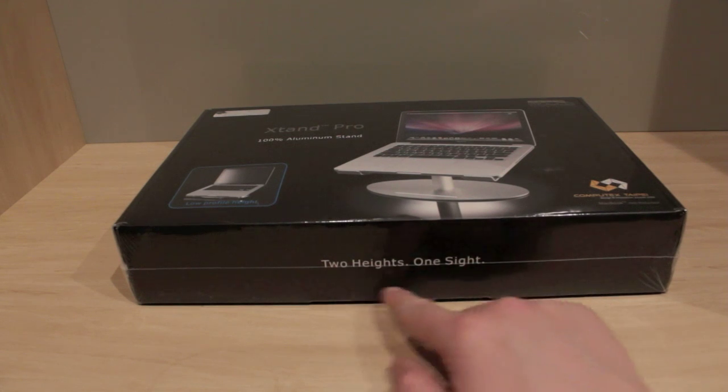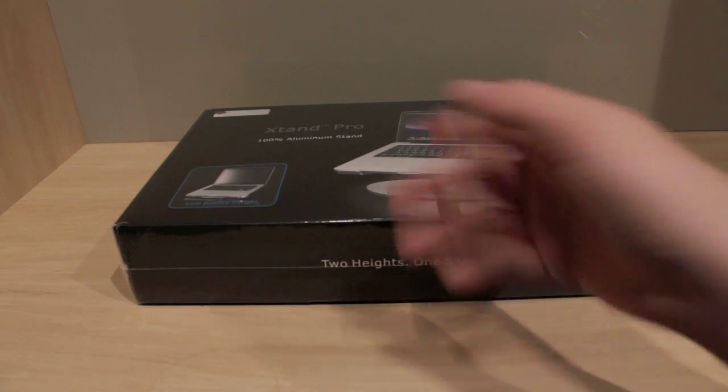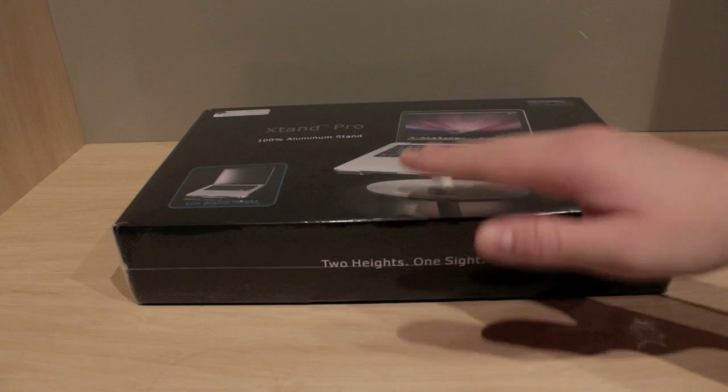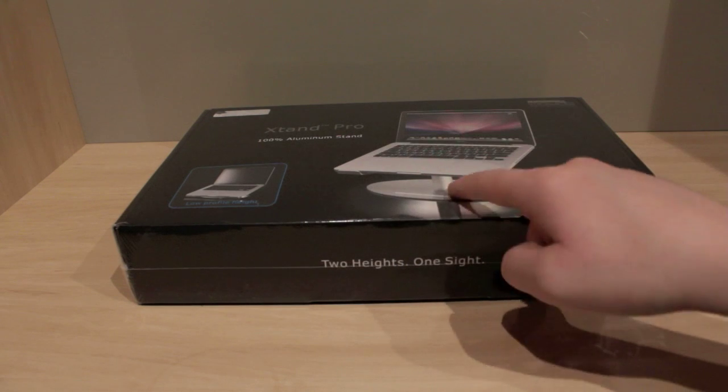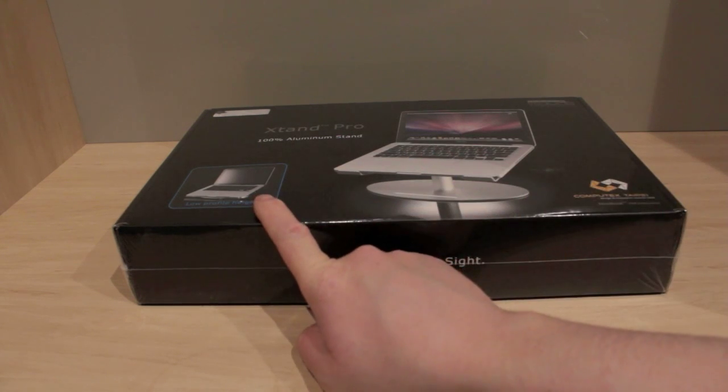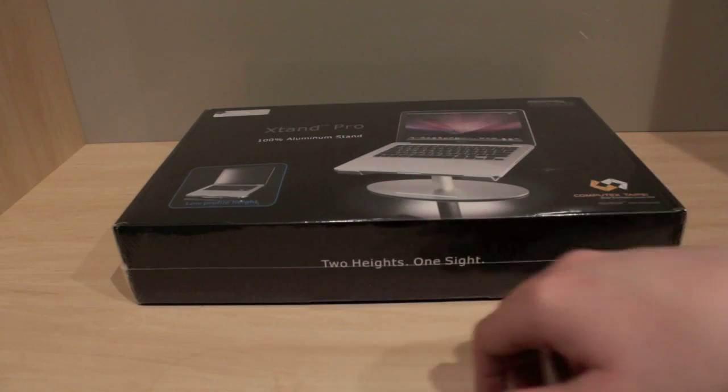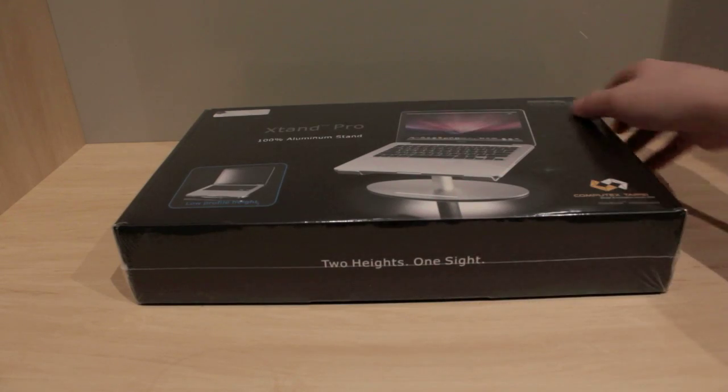It says on the front here, two heights, one sight. So you can have it the high height there, as you can see, and you can have the low profile height if you want to have it more comfortable for typing or whatever.